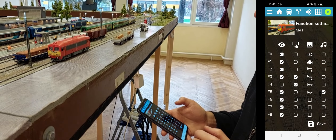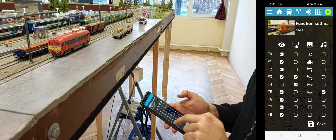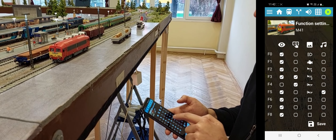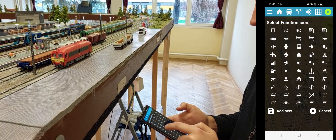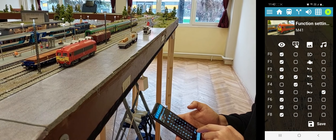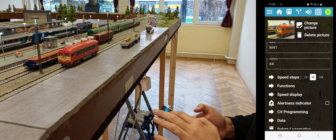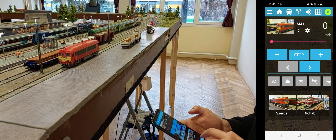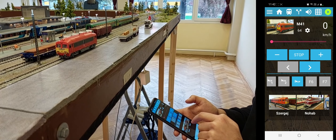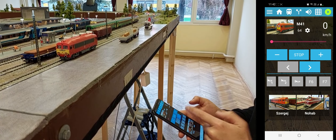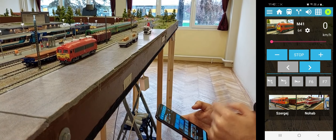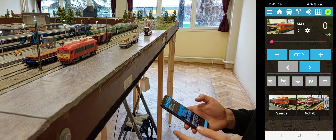You can save it. Now on F5, with this icon, we will see — and we will hear the sound. Let's go back here, and for F5, now we have the sound. This sound comes from the mobile device, not from the locomotive.